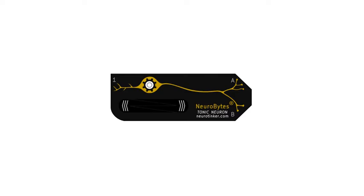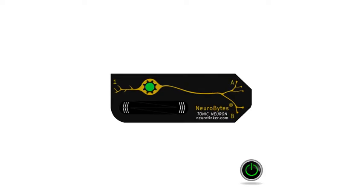Power up one of your tonically active neurons with a battery pack and black power cable. When first powered up, the LED is green, indicating that the simulator is at resting membrane potential.